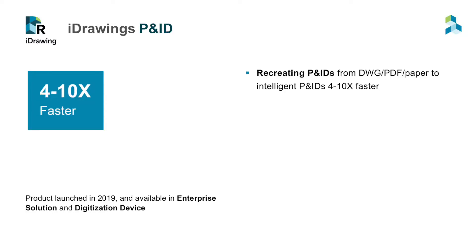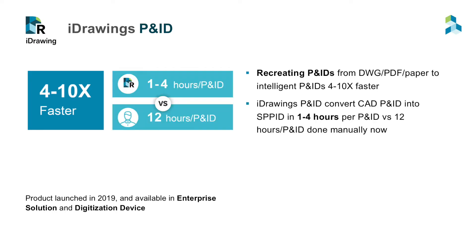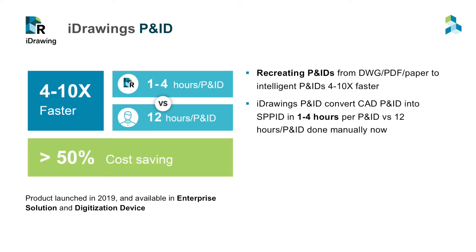In summary, iDrawings P&ID can recreate P&IDs from DWG, PDF, paper to intelligent P&IDs 4 to 10 times faster. Using iDrawings P&ID, it takes 5 to 20 minutes per P&ID to process, then finish with 1 to 3 hours human cleanup per P&ID depending on input quality. This will be 50% to 90% cost and time saving, compared with 6 to 12 hours per P&ID if it is done manually.